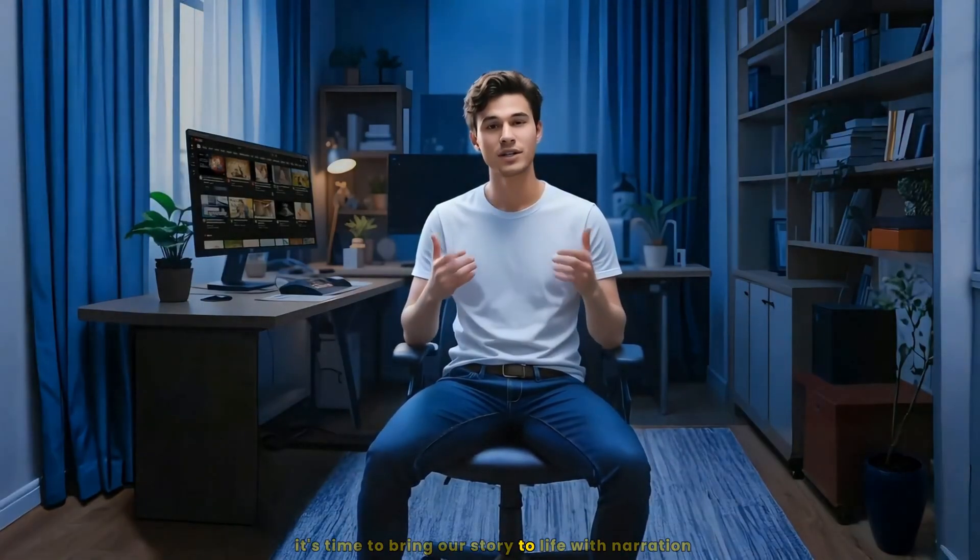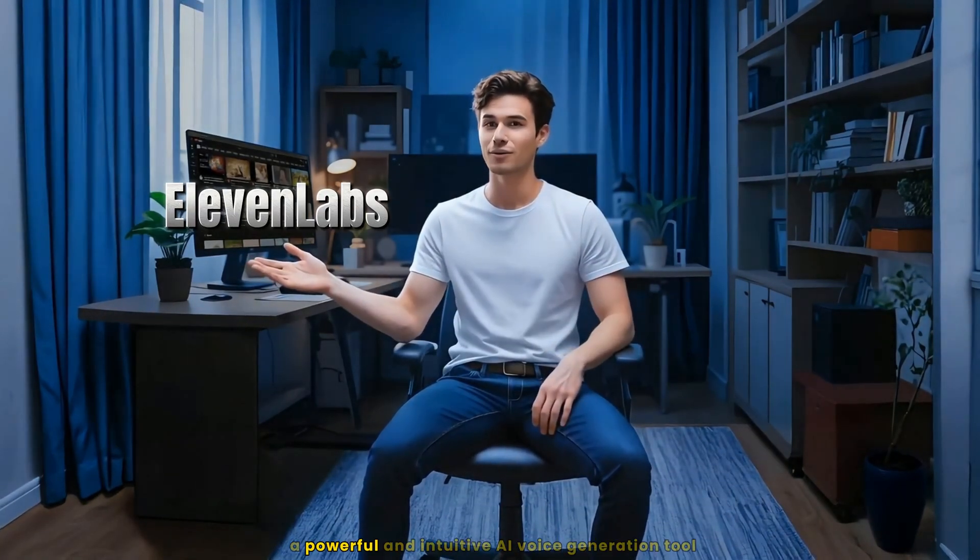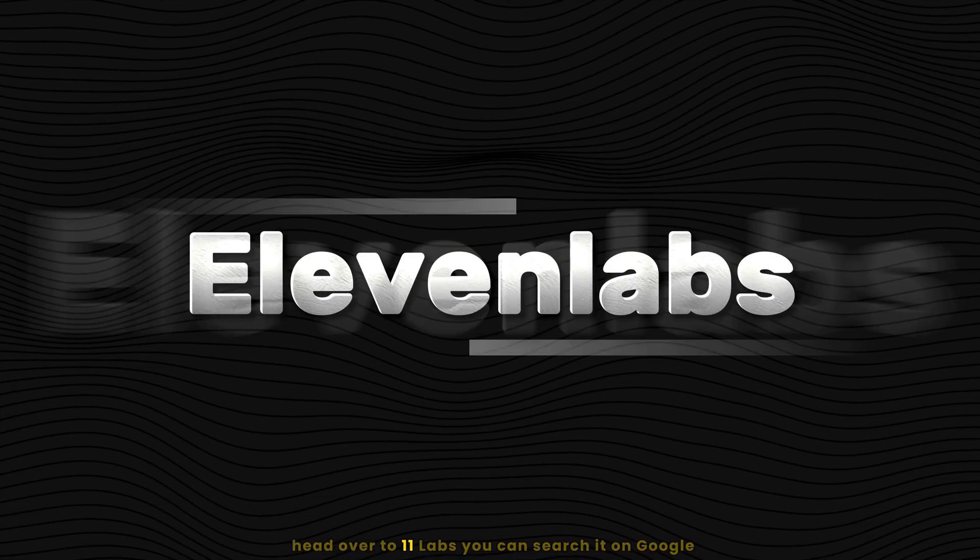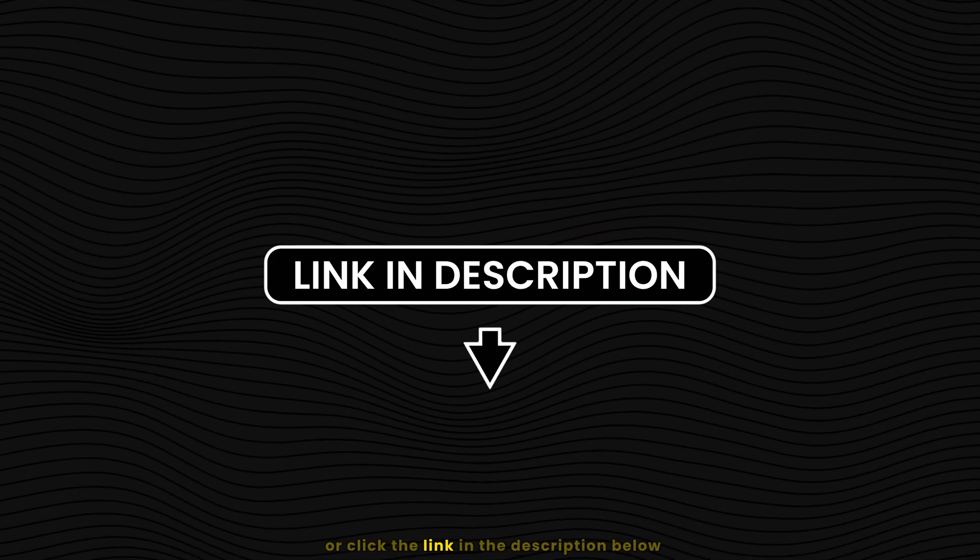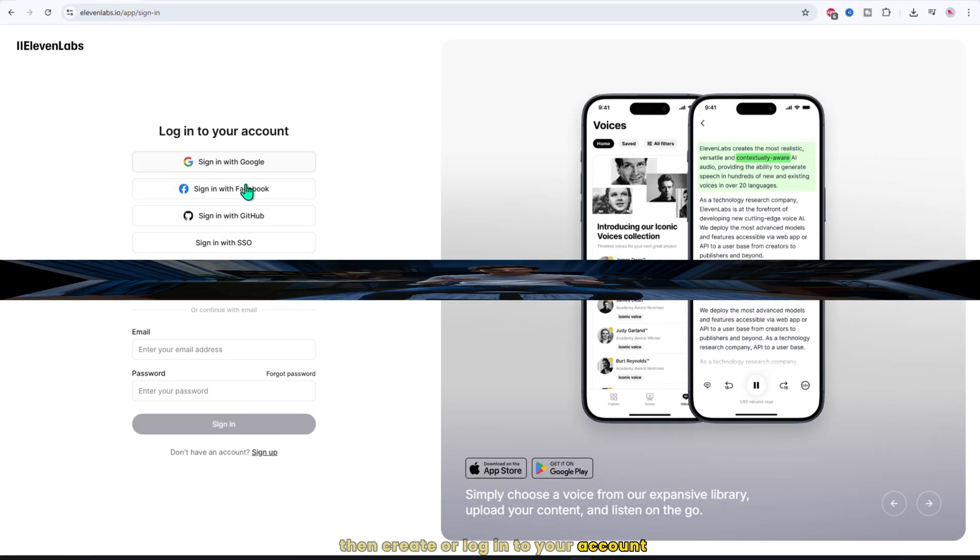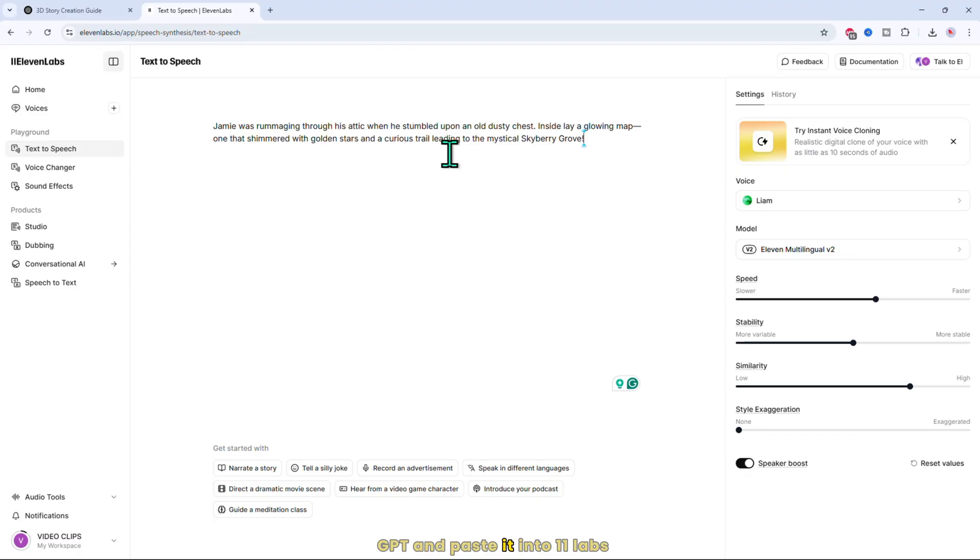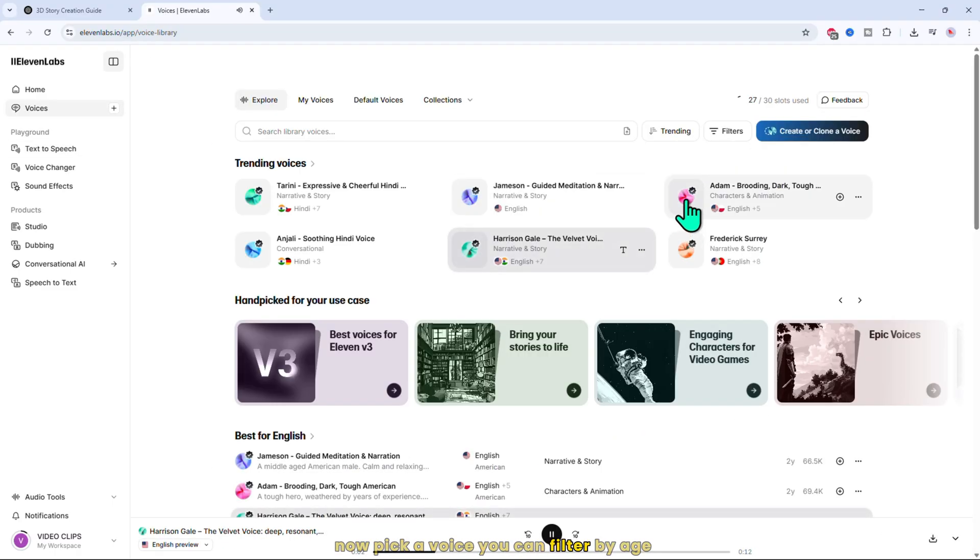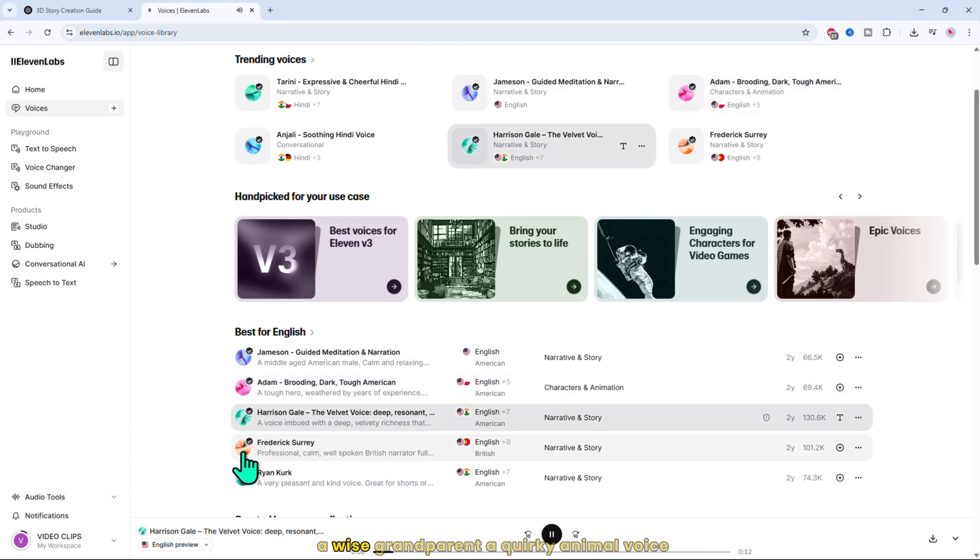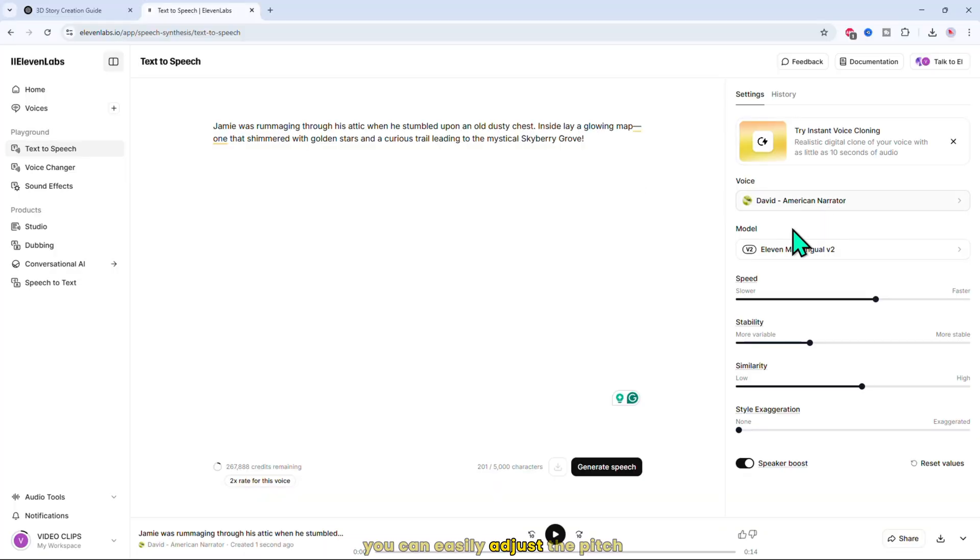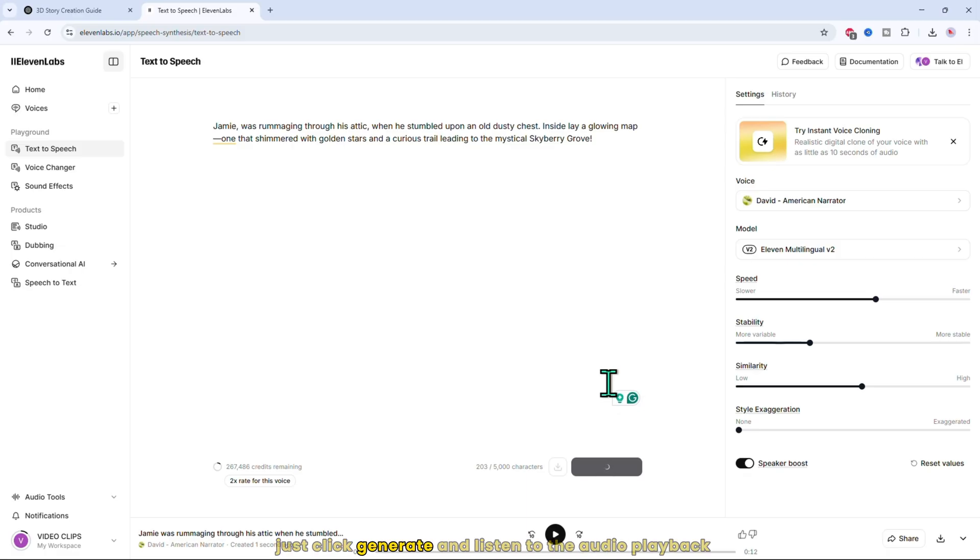Now that we have our visuals perfectly prepared, it's time to bring our story to life with narration. To do this, we'll be using Eleven Labs, a powerful and intuitive AI voice generation tool. Head over to Eleven Labs. You can search it on Google or click the link in the description below, then create or log in to your account. I'm not going to dive deeper into the details of Eleven Labs right now. Let's jump straight into generating the voiceover. Just take your story script from ChatGPT and paste it into Eleven Labs. Now pick a voice. You can filter by age, gender, and even accent. Want a cheerful child, a wise grandparent, a quirky animal voice? It's all in there. You can easily adjust the pitch and speed to find the perfect tone that matches your style. Once you're happy with the settings, just click generate and listen to the audio playback.